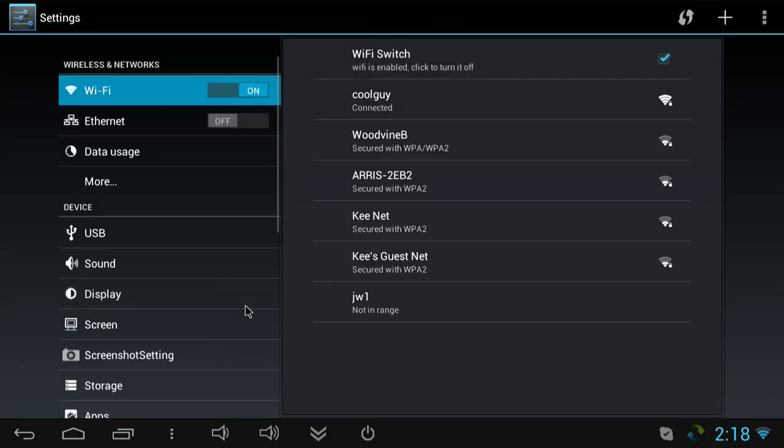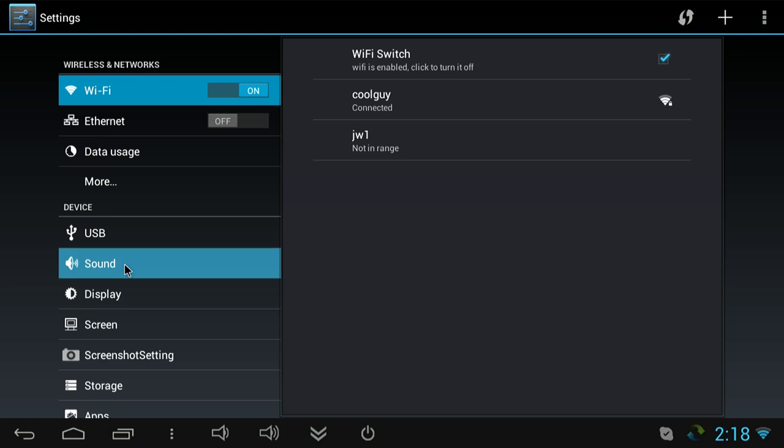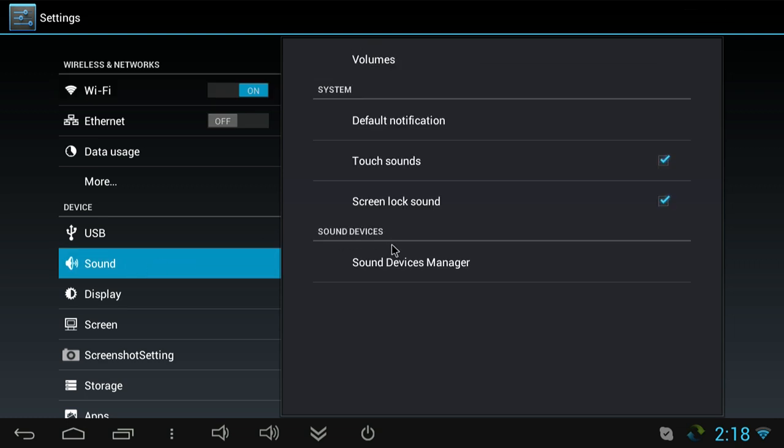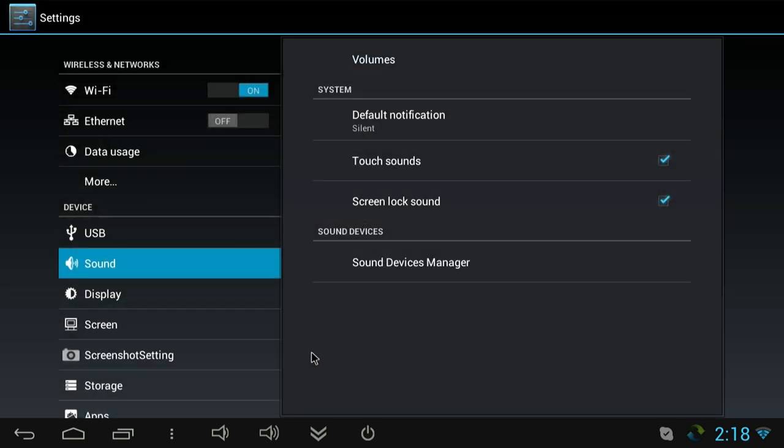First up we have Wi-Fi which works great on the X5 Mini. It connected right up for me, no problems at all. You've got Ethernet if you want to enable it. Here in the sound is an interesting thing. You've got 5.1 channel sound through the optical audio out which is awesome.